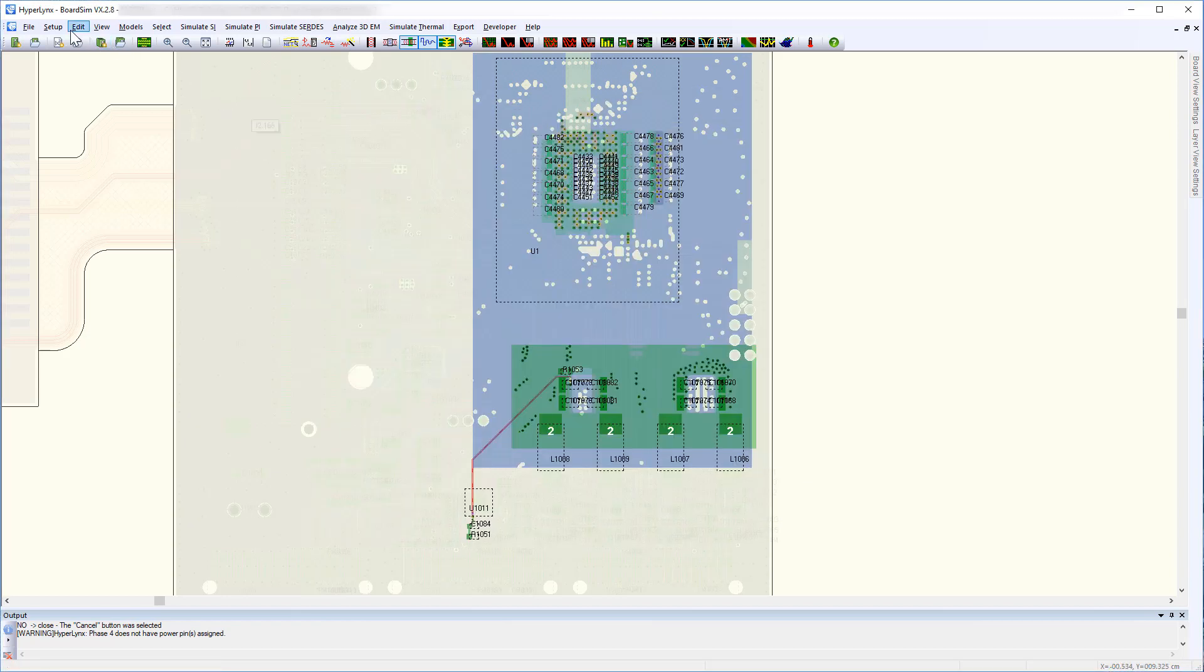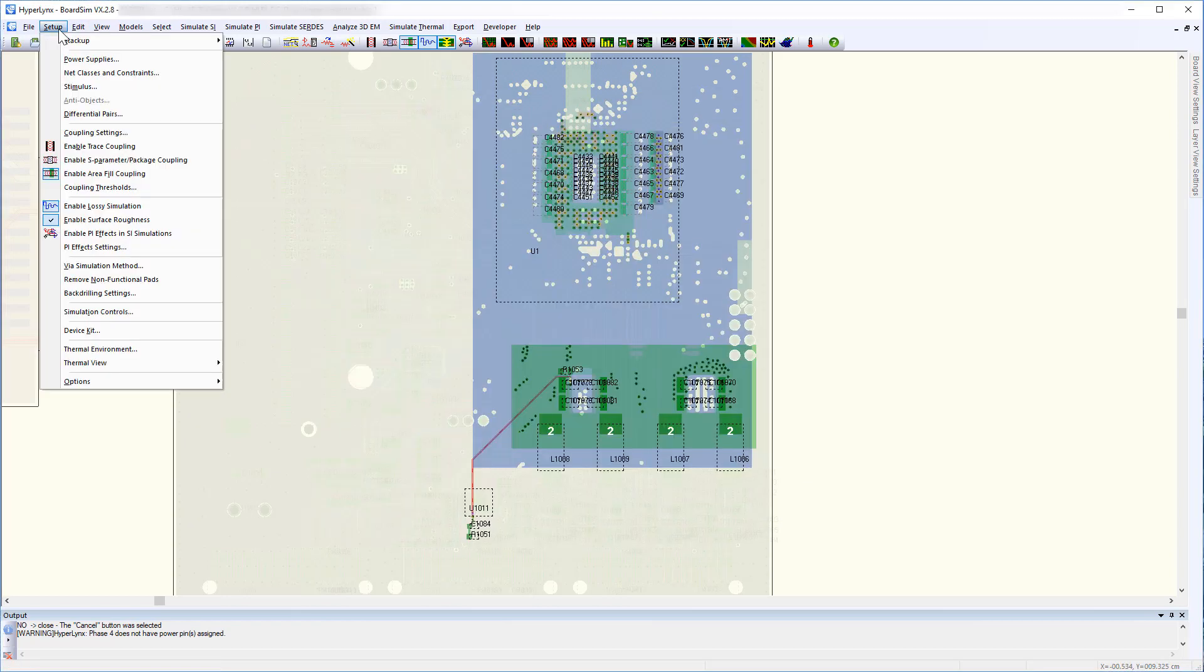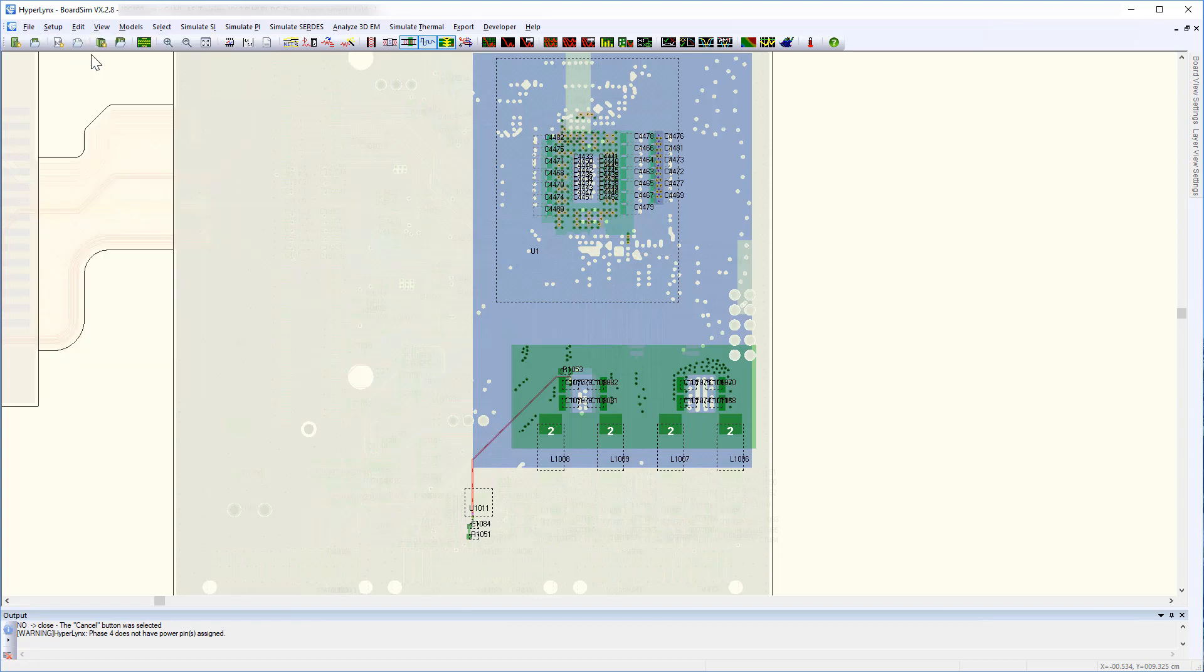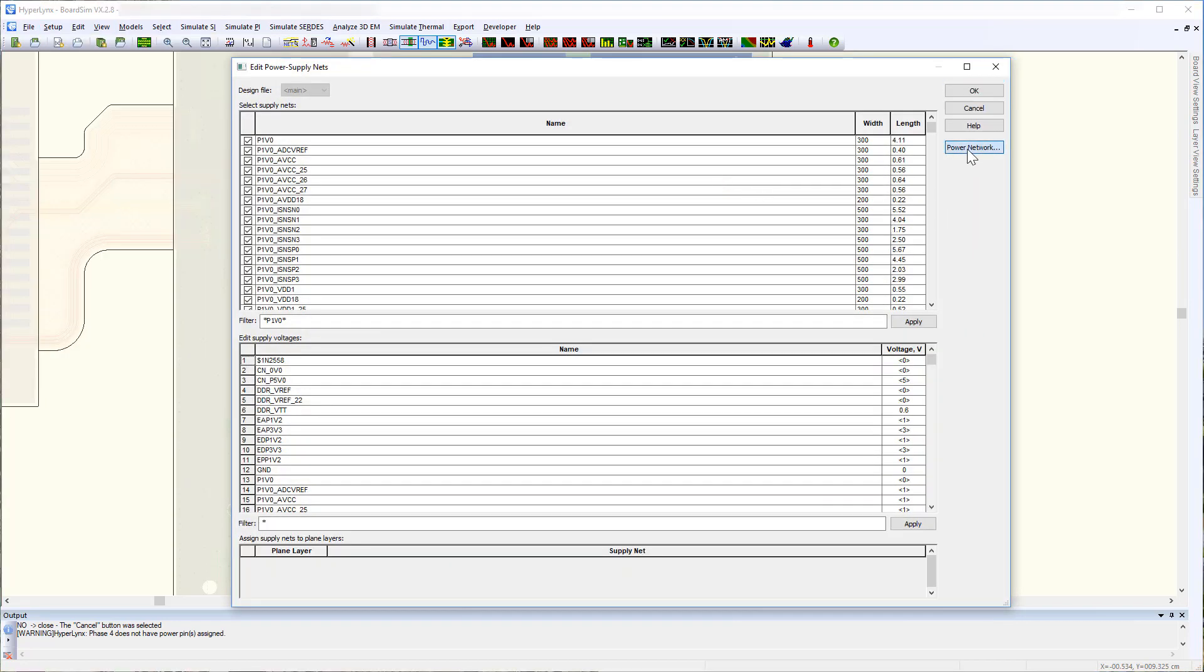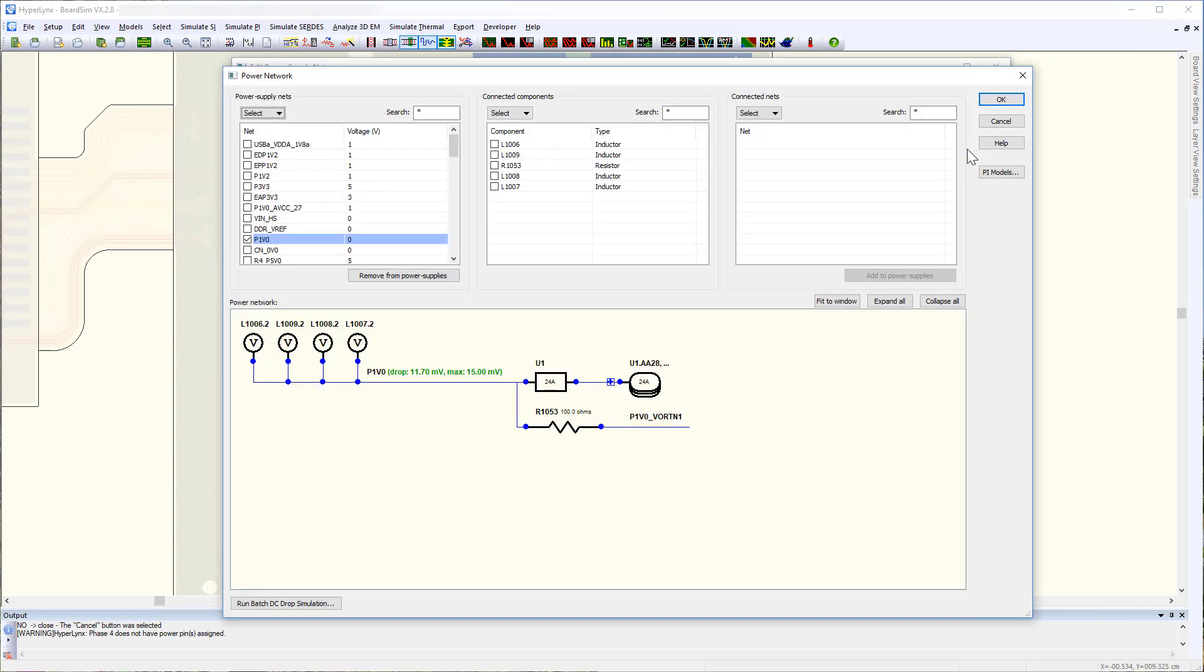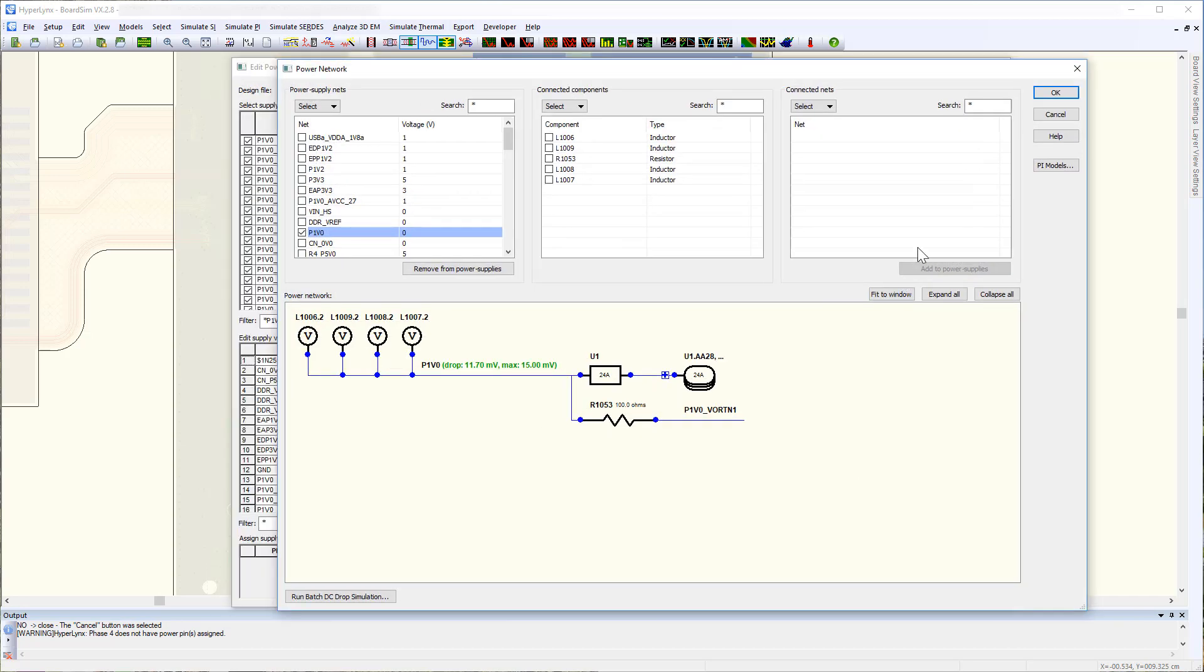After the simulation completes, return to the power network dialog box which now displays the maximum voltage drop from the most recent DC drop simulation.